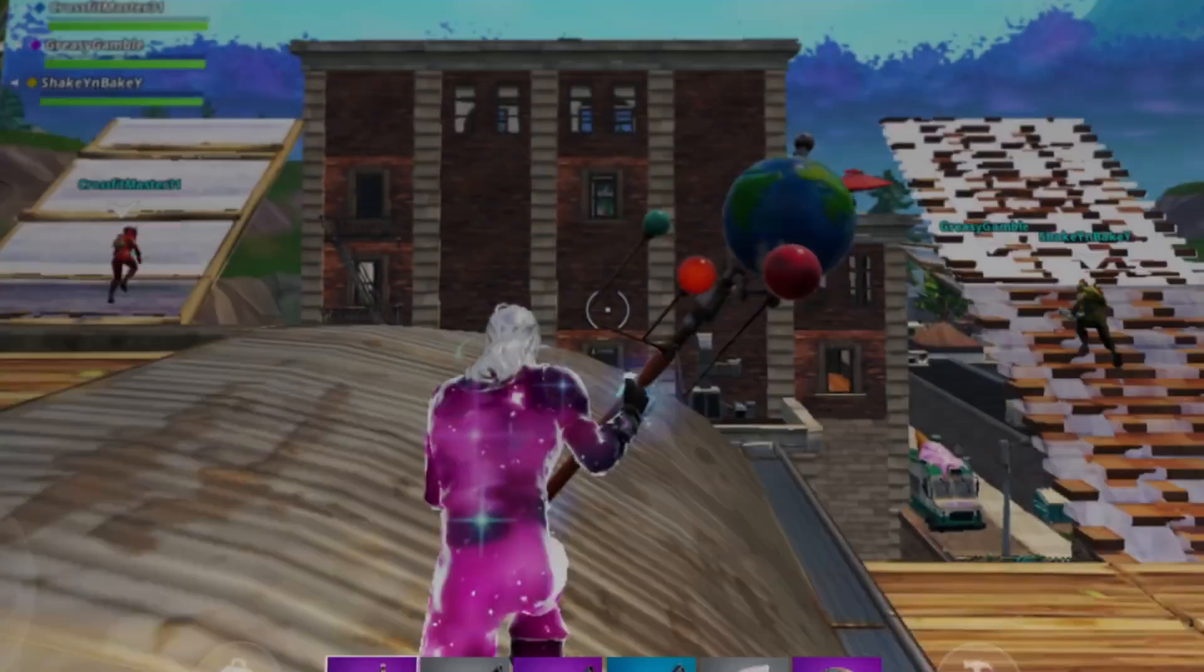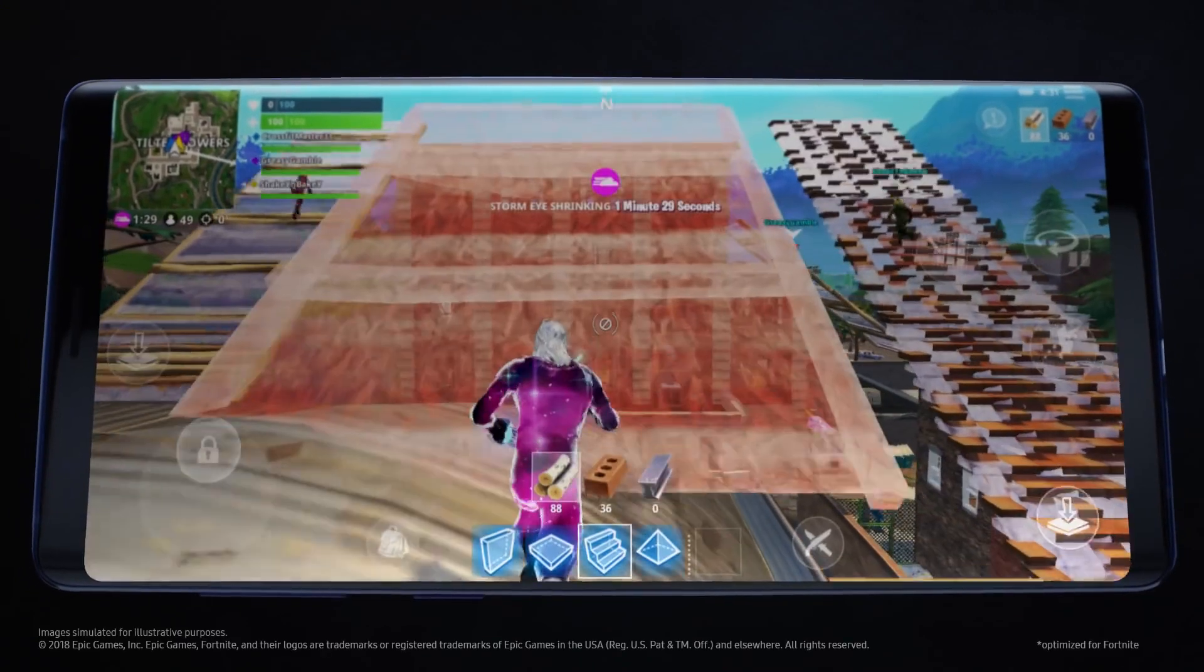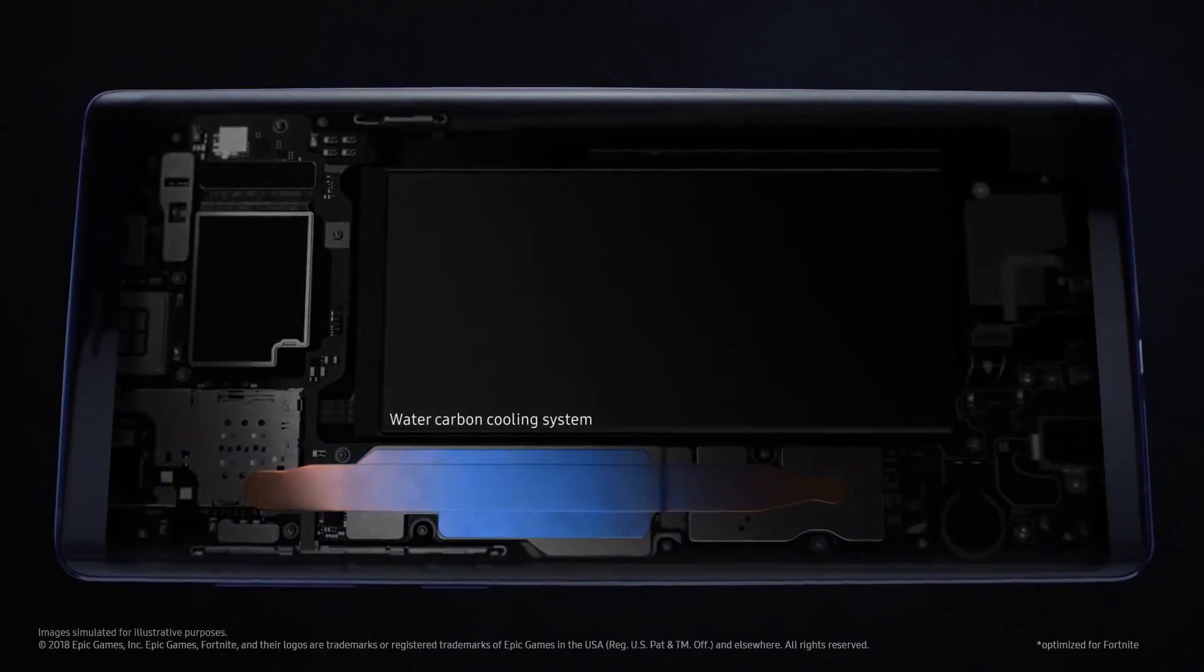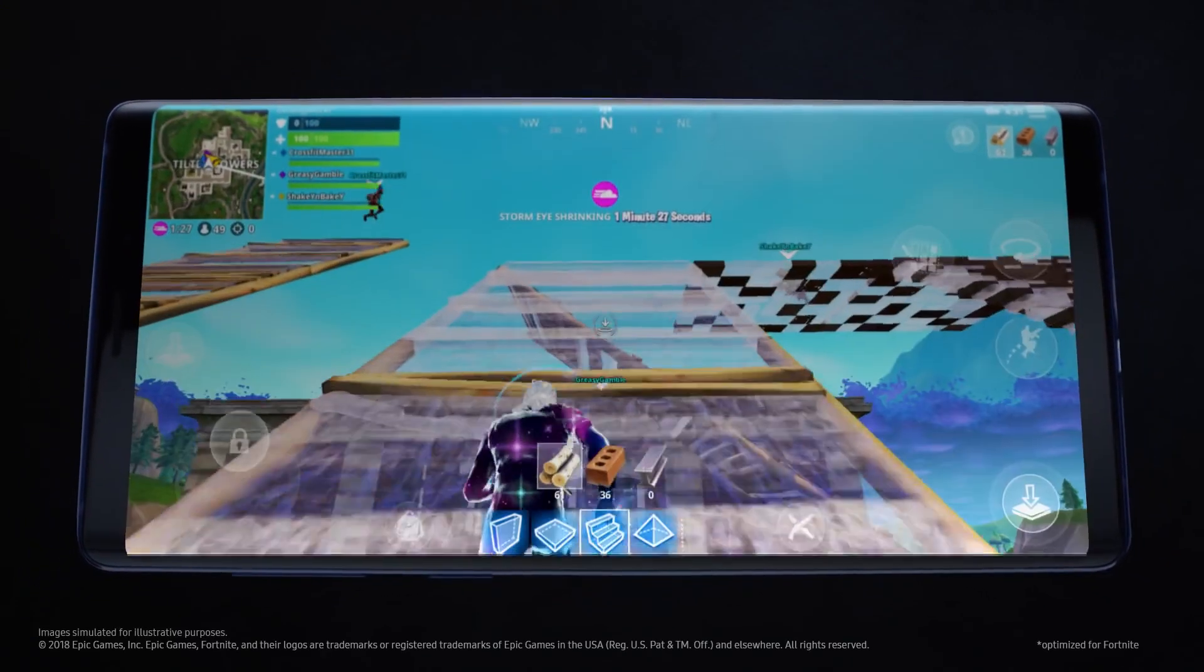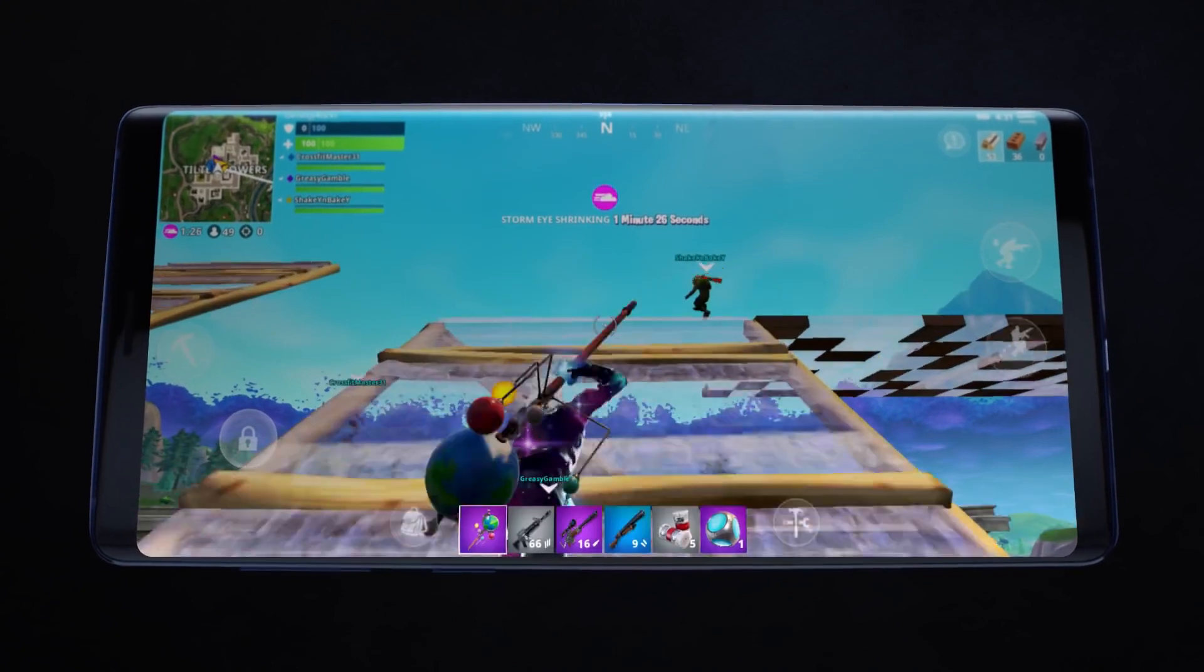Note's advanced water carbon cooling protects against overheating to deliver peak performance for longer.